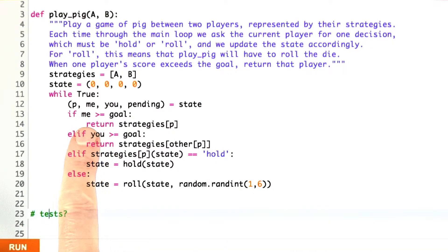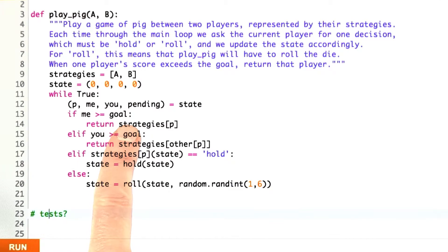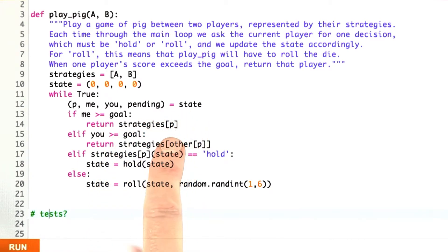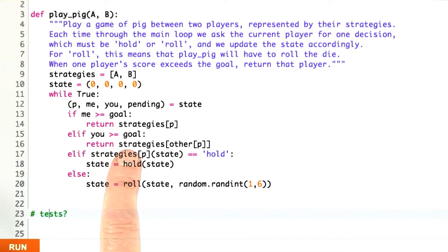If the score of the player whose turn it is is greater than the goal, then that player wins, player 0 or player 1, A or B. Same if the other player is greater than the goal, then that player wins.